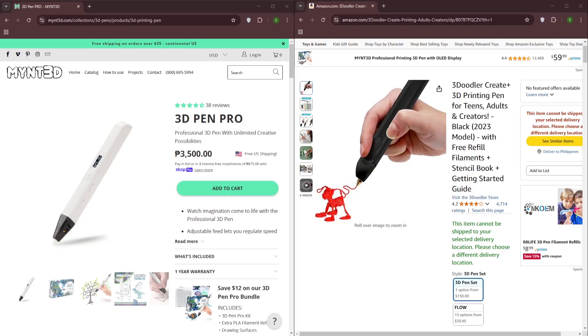Hello everyone, today we're comparing two popular 3D pens: the Min 3D Pro and the 3D Doodler Create Plus. Let's see which one fits better for your creative projects. First up, let's talk about performance.